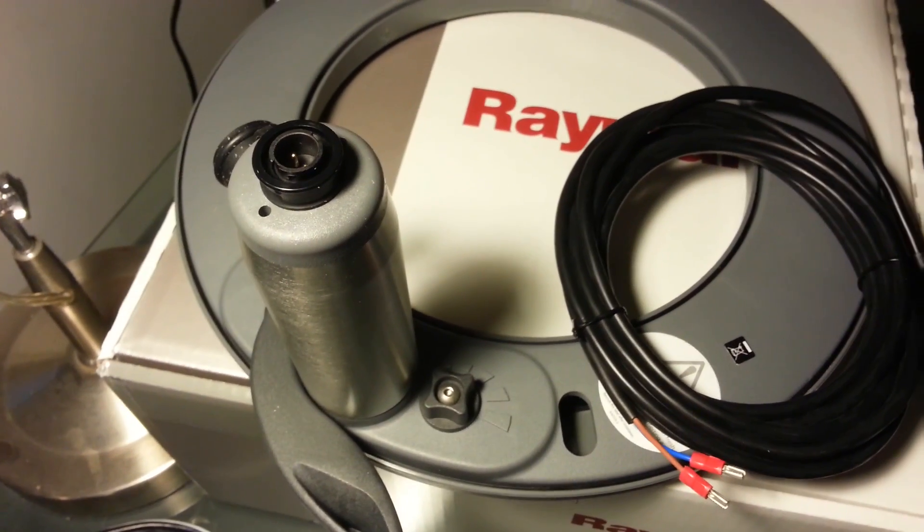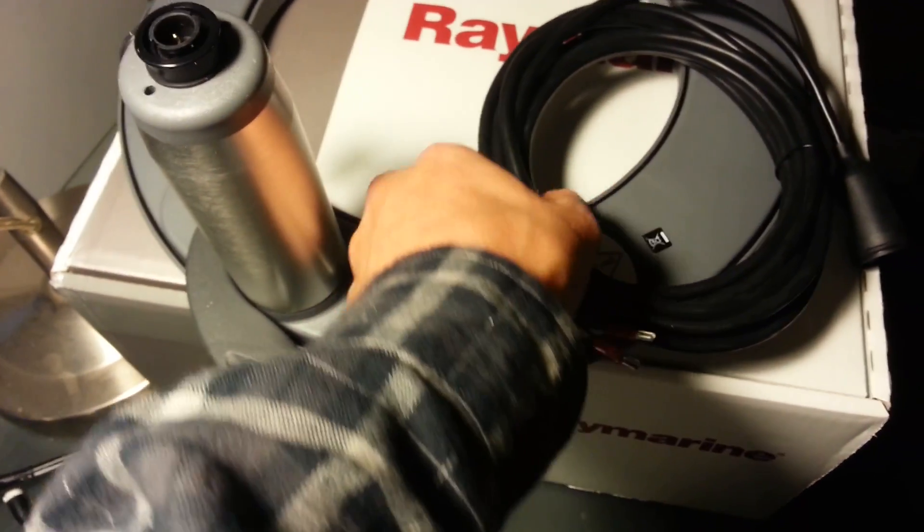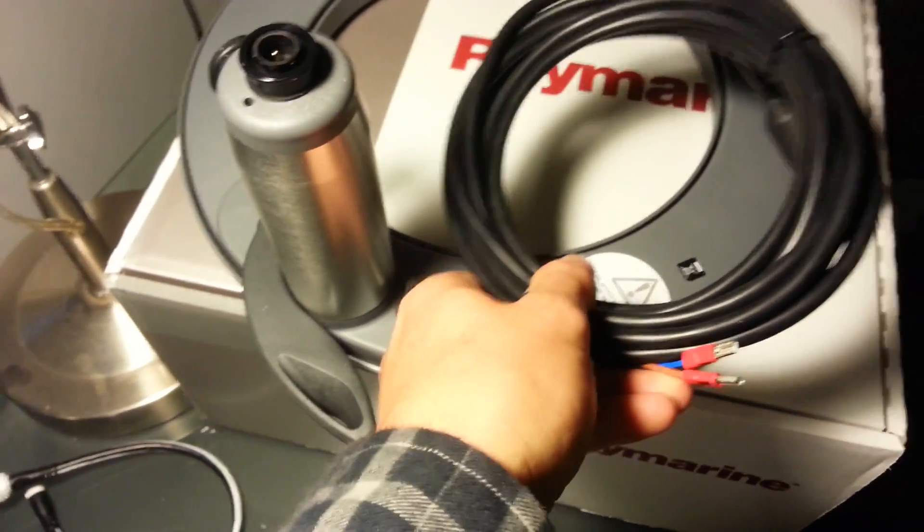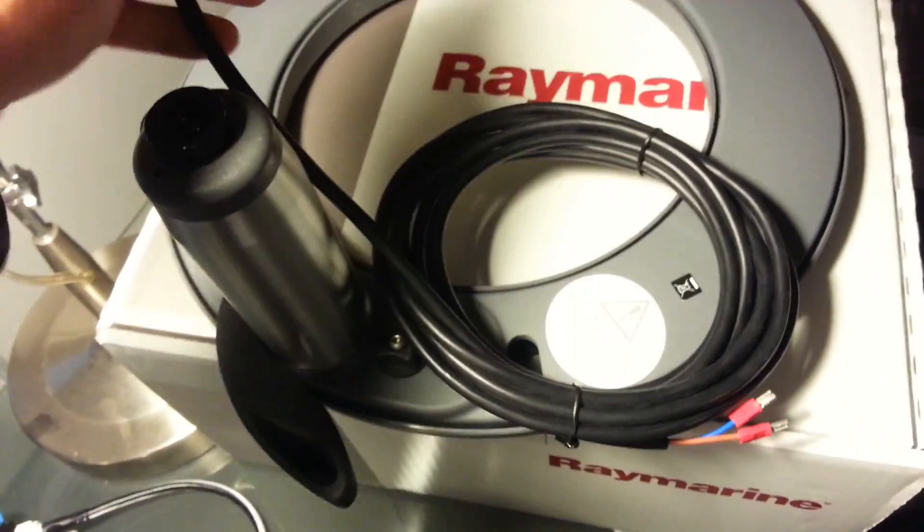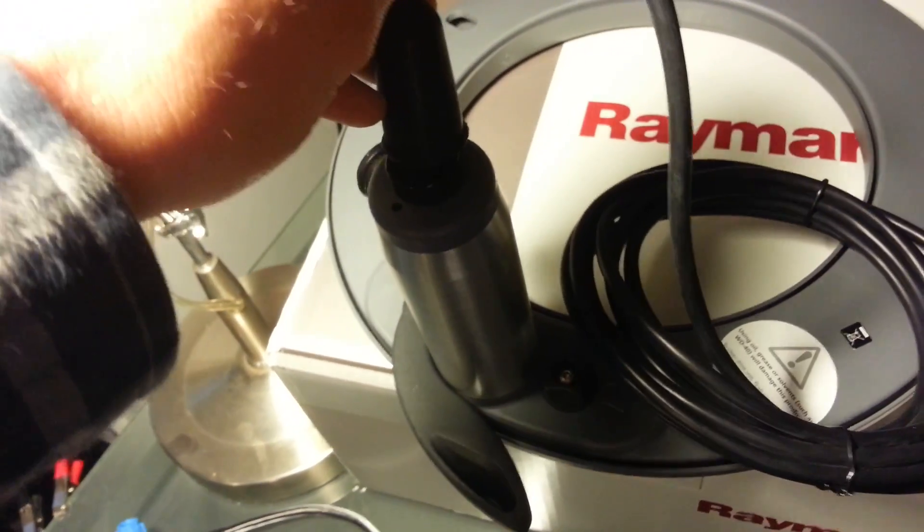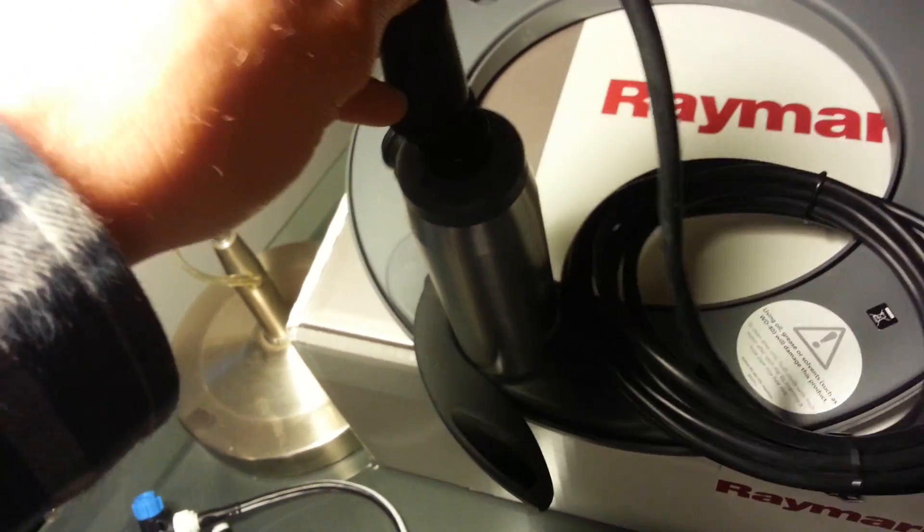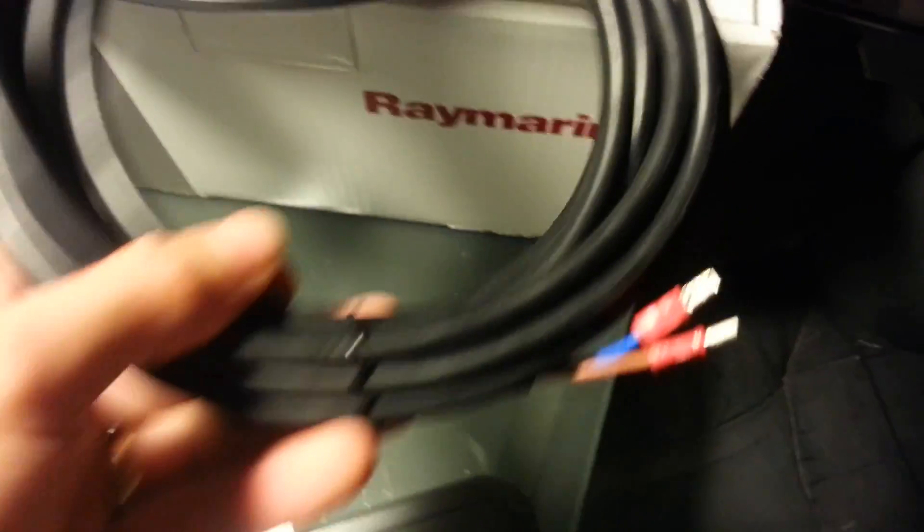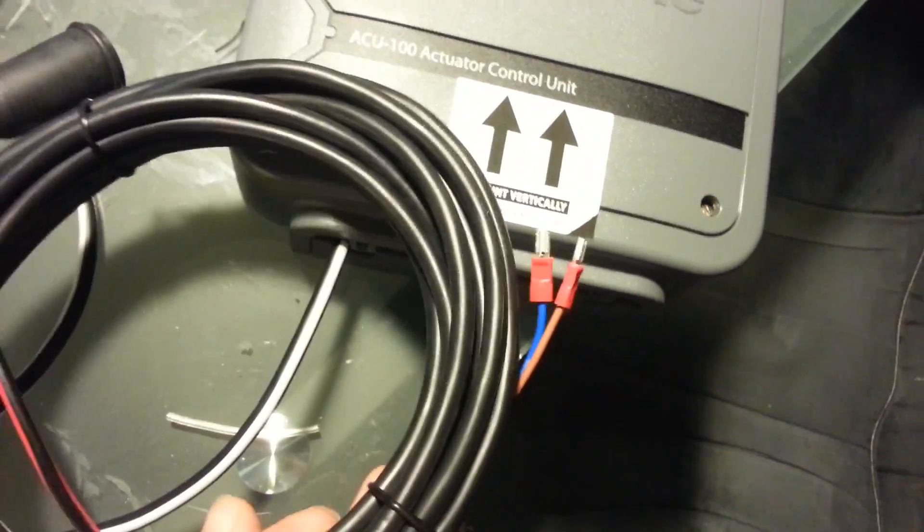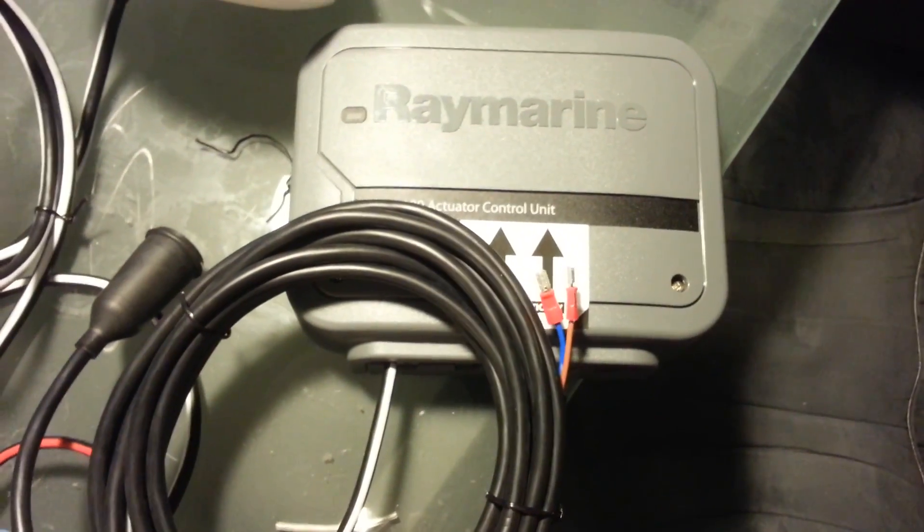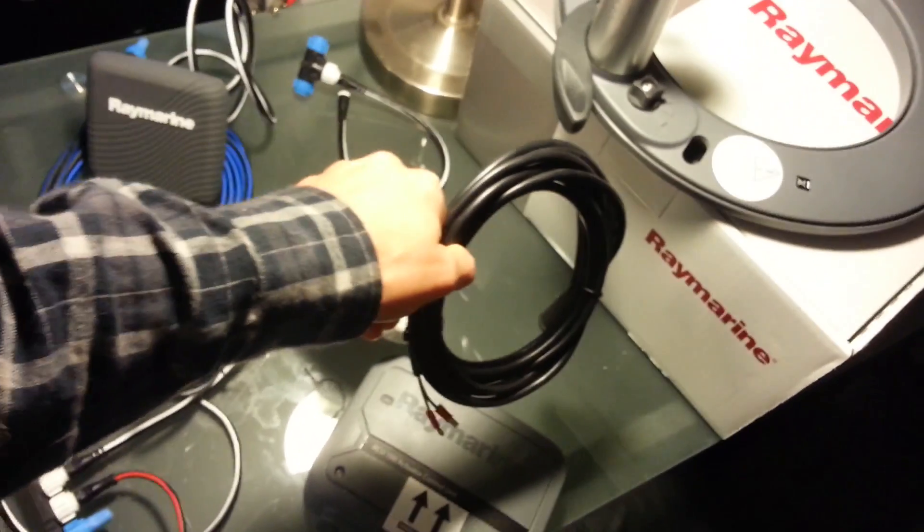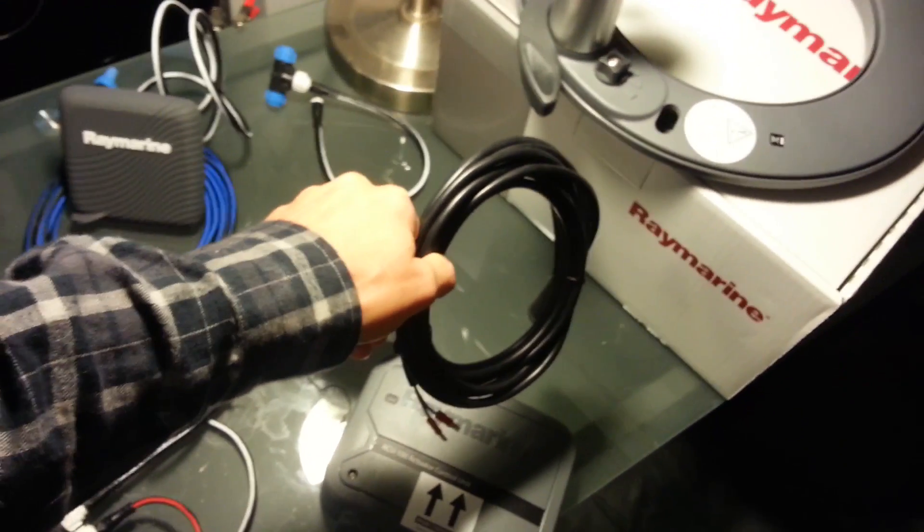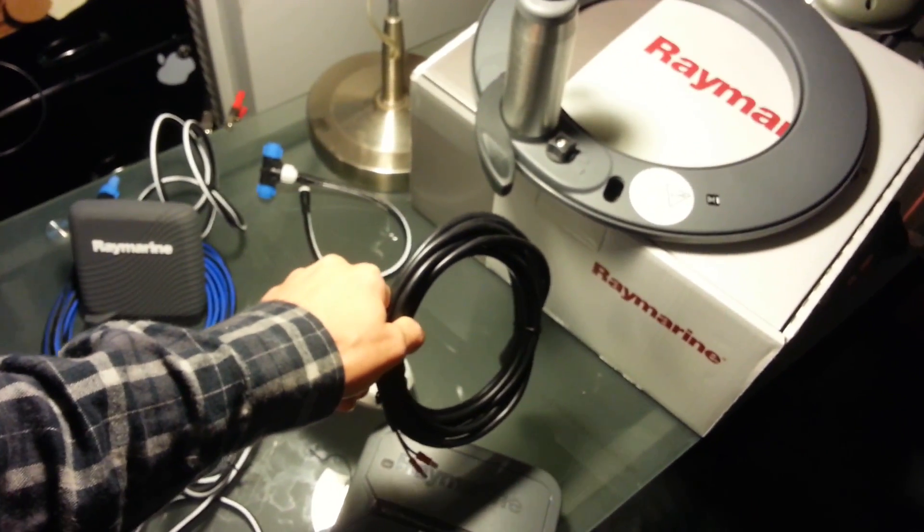The wheel itself comes with this cable. Plug one end into the wheel and the other end into the ACU right there. That's your link between the wheel and the ACU.